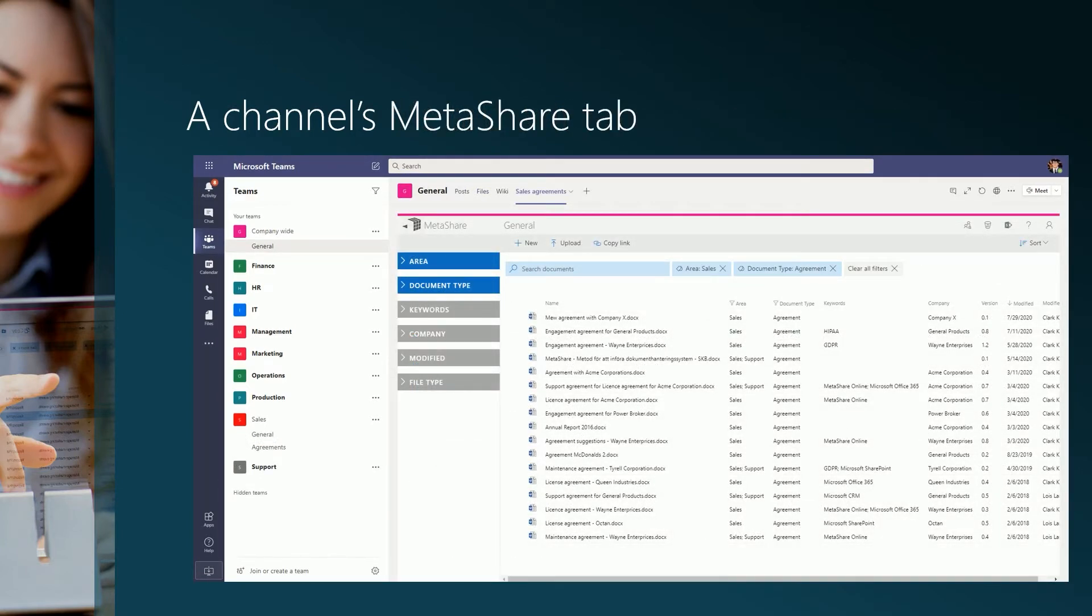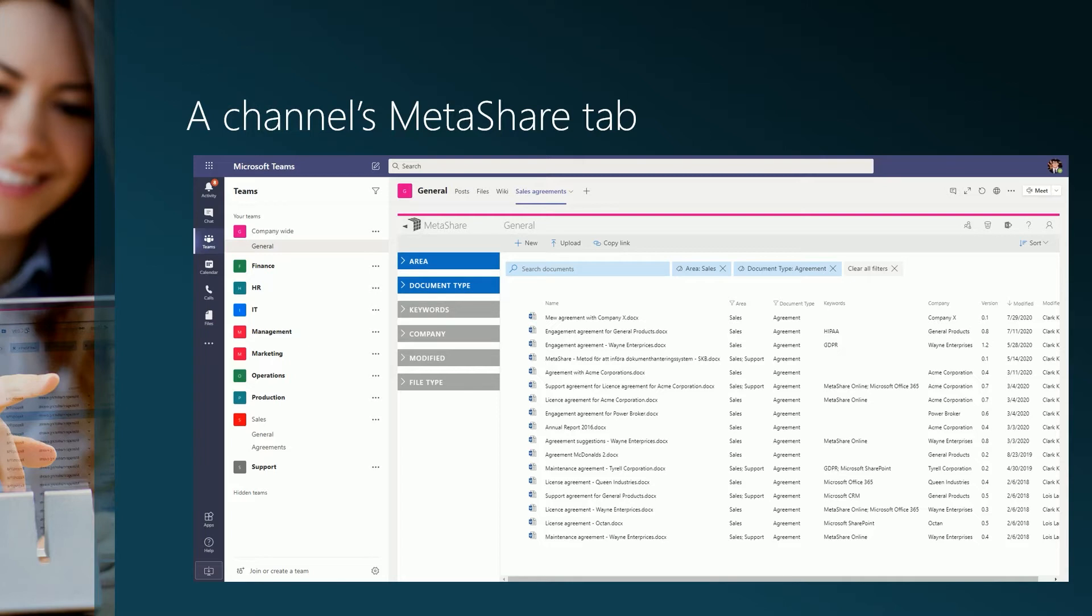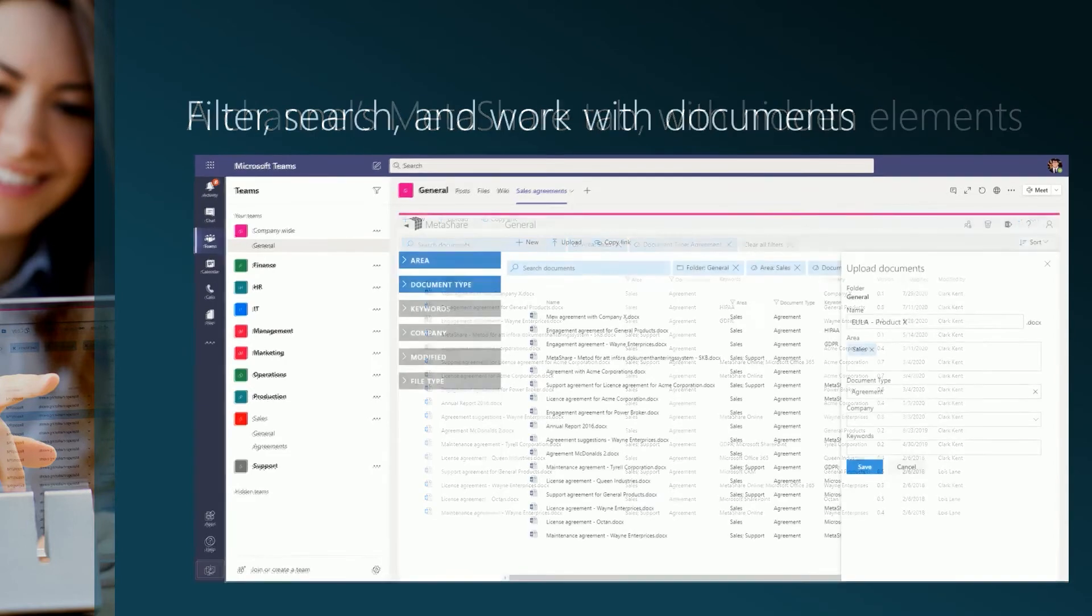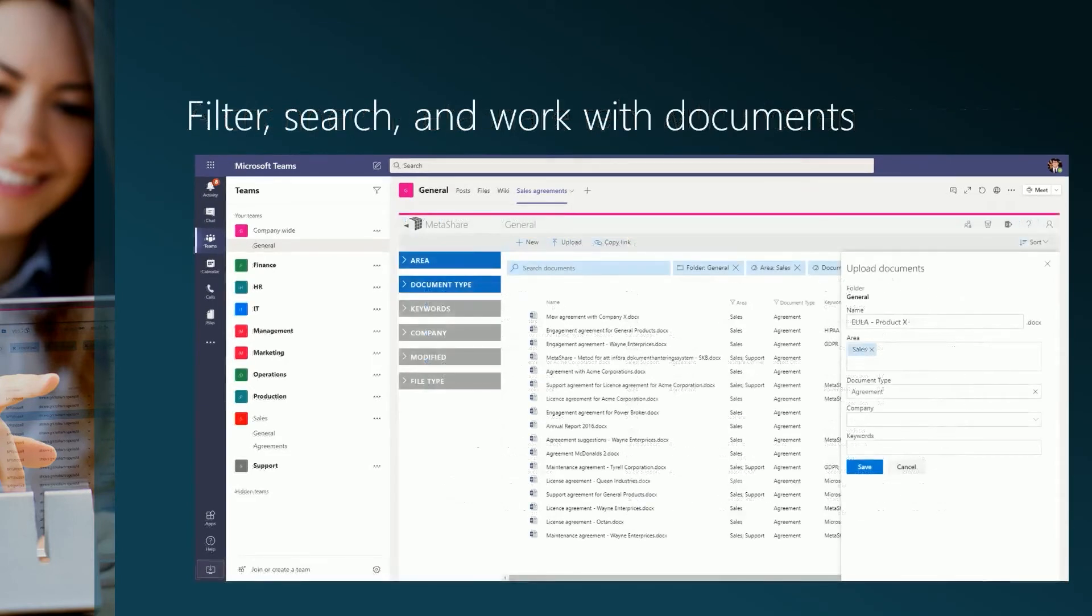This is how Metashare can look like inside the channel's tab. In this tab users can easily search and filter for documents. When Metashare is embedded in a tab, you have the option to either keep the filter zone in the left navigation area or remove it. You can also remove Metashare's top frame. If you upload documents into a Metashare tab, you will always be asked to fill in your metadata, making it easier to comply with the company's information management policy, as you see on this screen.